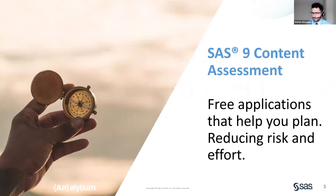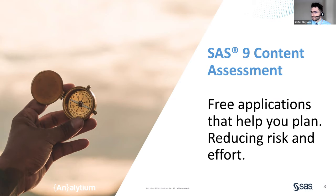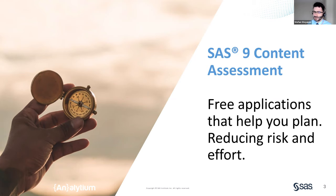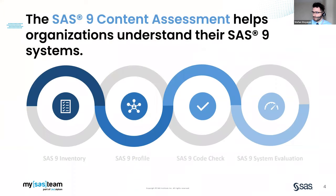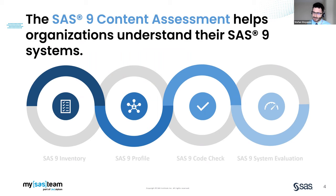It is a suite of applications that are designed to help you plan and upgrade or a migration or to track the ways your environment is being used. The information you get from the SAS 9 content assessment helps you to reduce risk and effort in these scenarios. There are four applications in the SAS 9 content assessment all of which help you to understand your SAS 9 system.